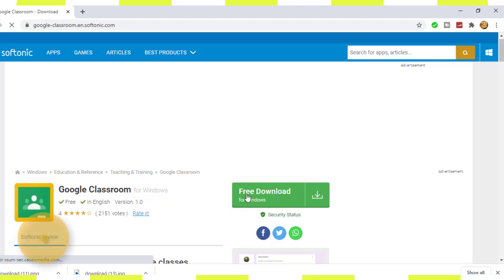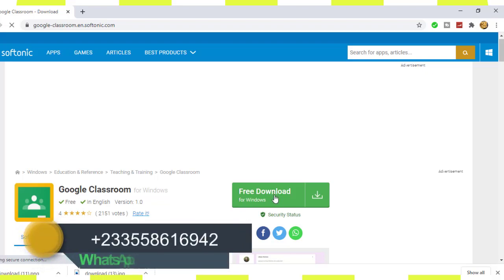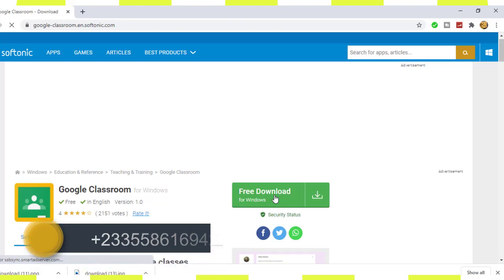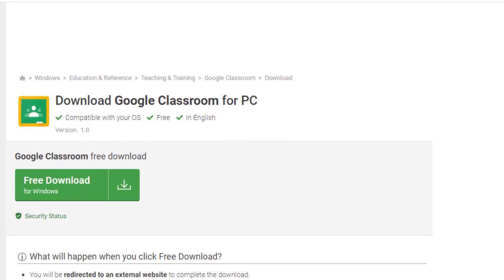So click on the download. Okay, so now click on the free download.